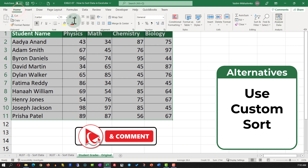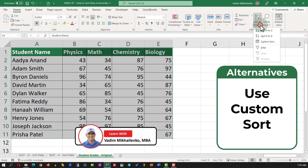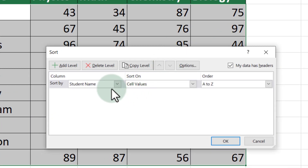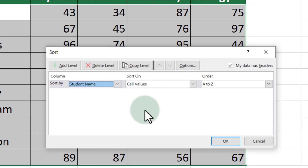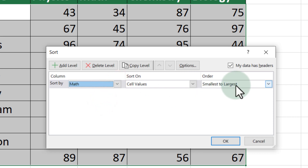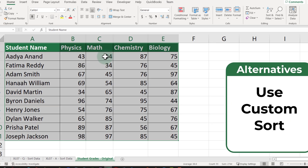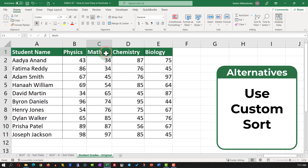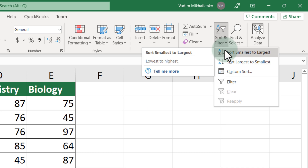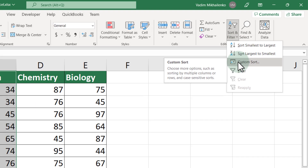An alternative solution is to use Custom Sort. Select the data, navigate to the Home tab, select Sort & Filter, then Custom Sort. You're presented with a screen where you select the column to sort by — in my case I'll select Math Grade — and in the order I'll select Smallest to Largest. Once I click OK, the data set is rearranged from smallest to largest based on the values in the math column. To sort data in Excel, use either Sort A to Z or Custom Sort.